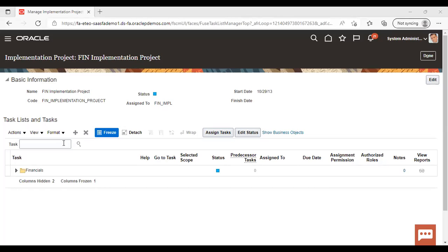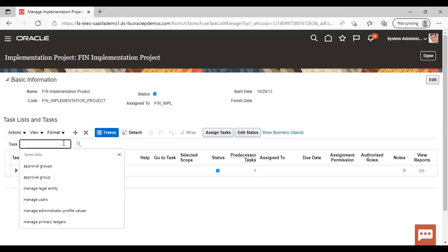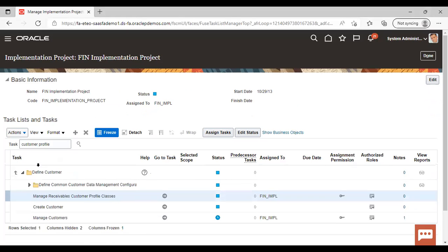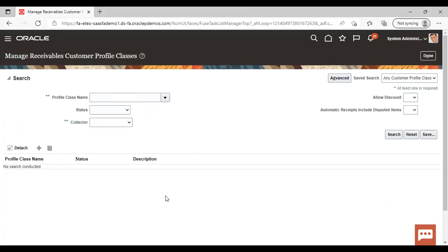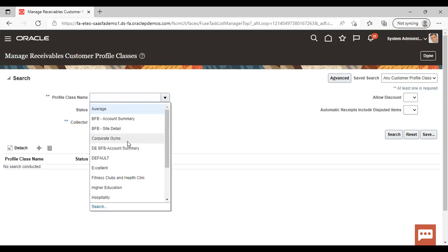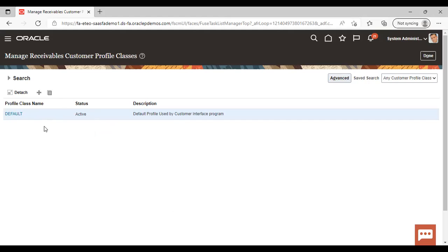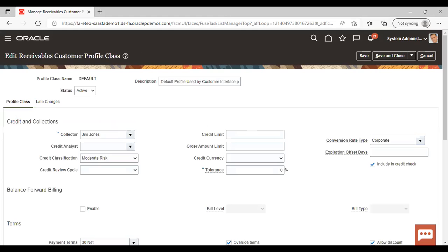Now in the instance, under the task panel, search for the task name as 'Customer Profile'. Manage Receivables Customer Profile Class — go to task. One point to note is that in Oracle, there is one seeded profile class for the customer already provided by Oracle by the name 'Default'. If I select Default and search, you can see it is coming — this is the one prepared and given by Oracle.